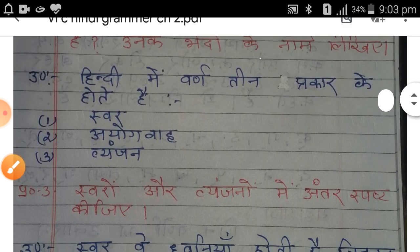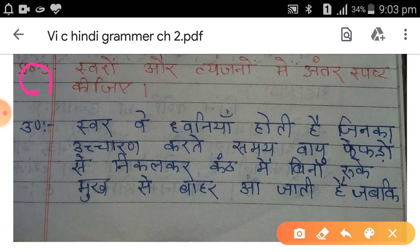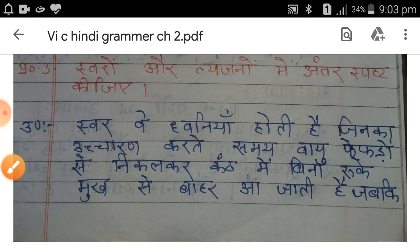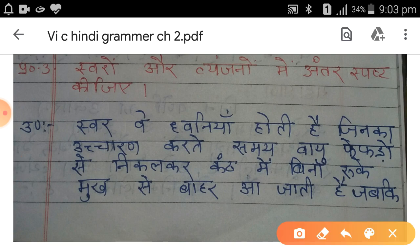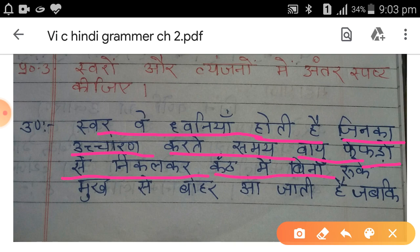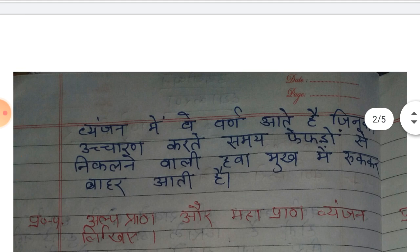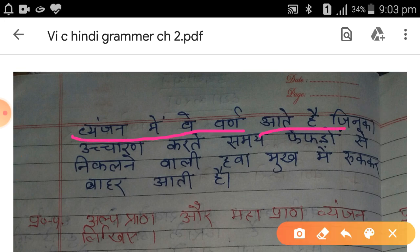प्रश्न नम्बर तीन: स्वर और व्यंजनों में अंतर स्पष्ट कीजिए। उत्तर: स्वर वे ध्वनियाँ होती हैं जिनका उच्चारण करते समय फेफड़ों से निकलने वाली हवा गले में बिना रुके मुख से बाहर आ जाती है। जबकि व्यंजन में वे सभी वर्ण आते हैं जिनका उच्चारण करते समय फेफड़ों से निकलने वाली हवा मुँह में ही रुककर बाहर आती है।